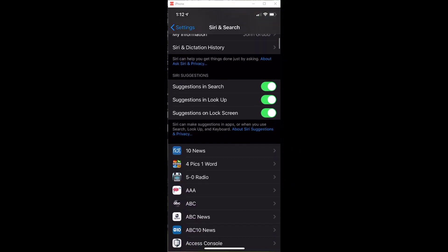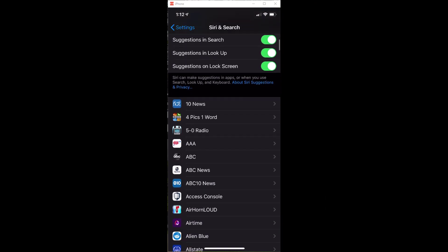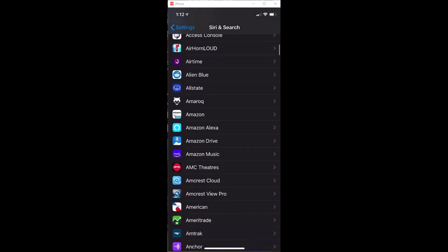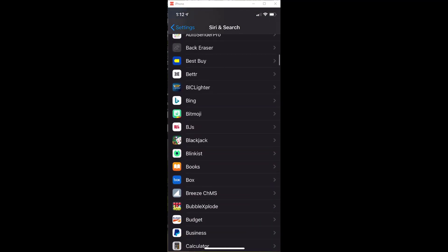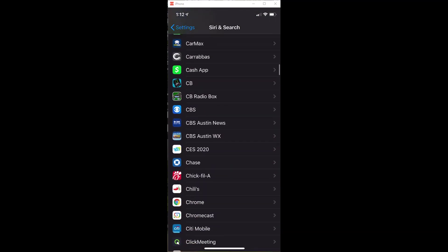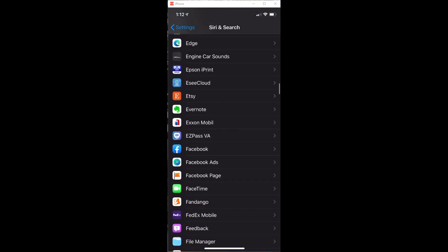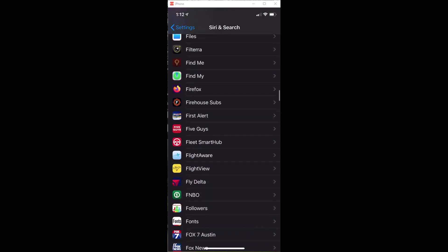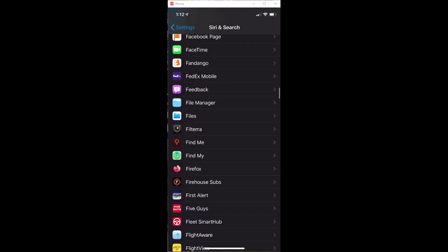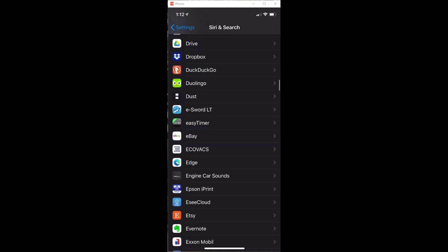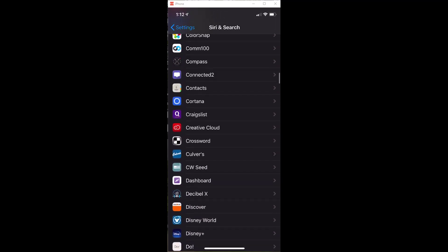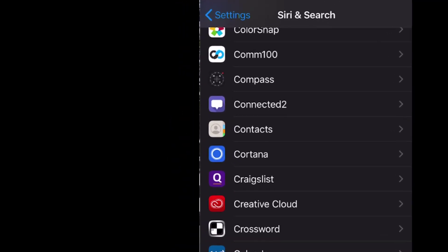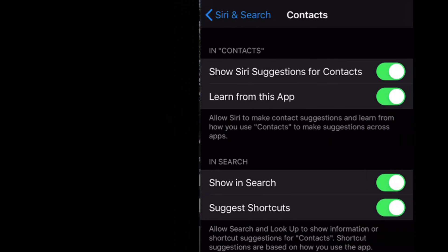And another option is to scroll farther down. And this shows my apps that interact with Siri. And what I could do is I could eliminate individual apps so that Siri does not suggest for me. For instance, I could go here and let's look at contacts. If I click on that, you see it says show Siri suggestions for contacts. That's on.